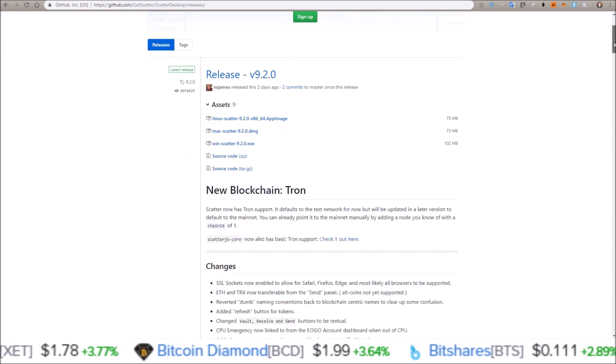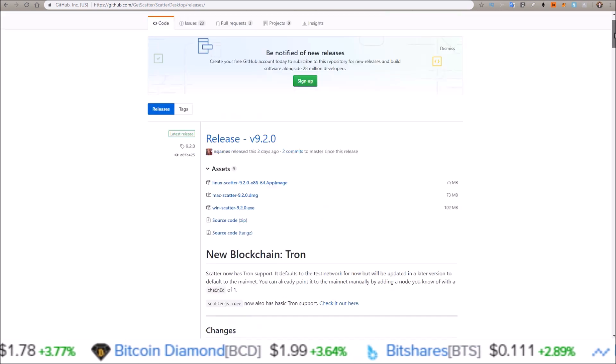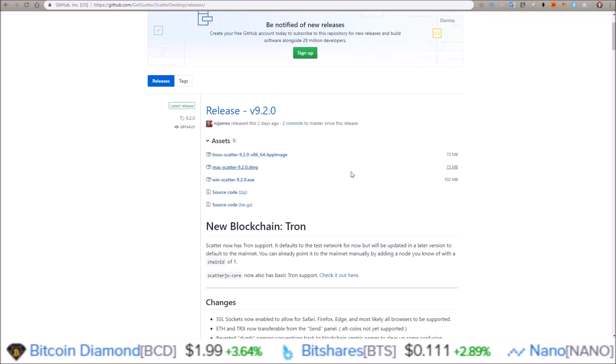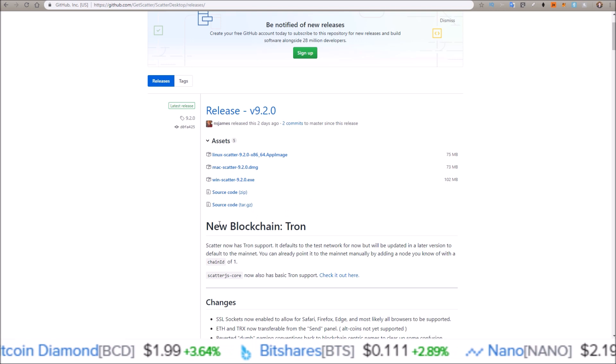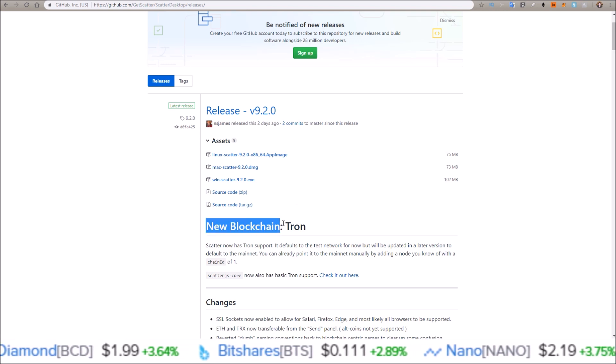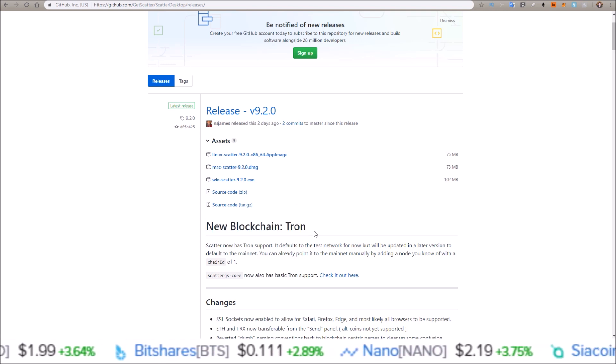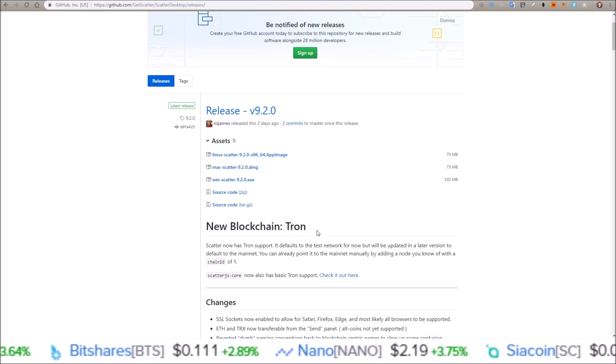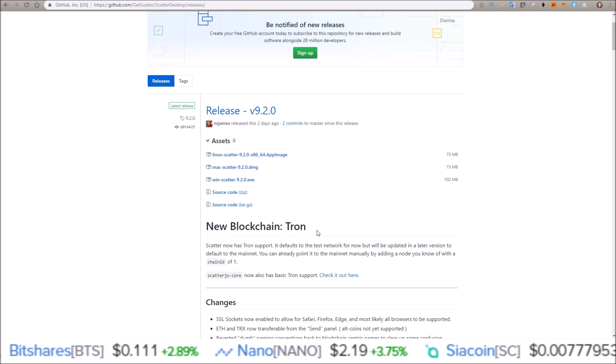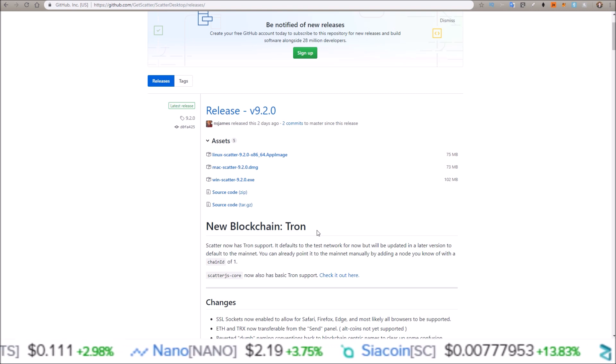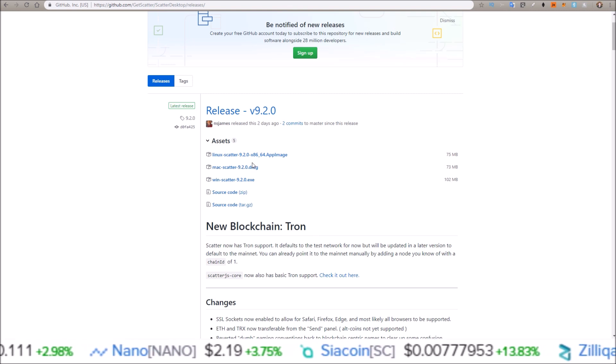The latest release is up at the top, and if you didn't see the video yesterday, this is the new release where they added Tron support. Pretty cool! You can now use Scatter for EOS, Tron, and ETH.